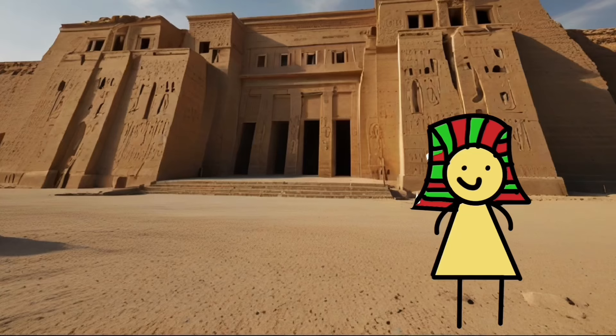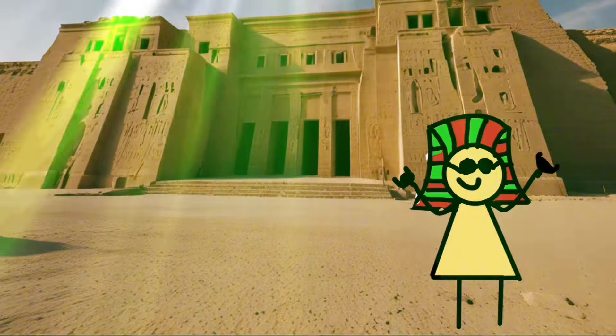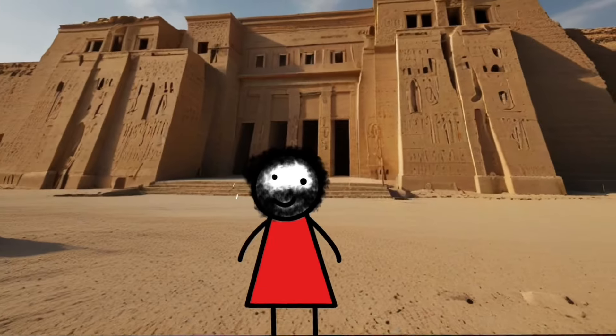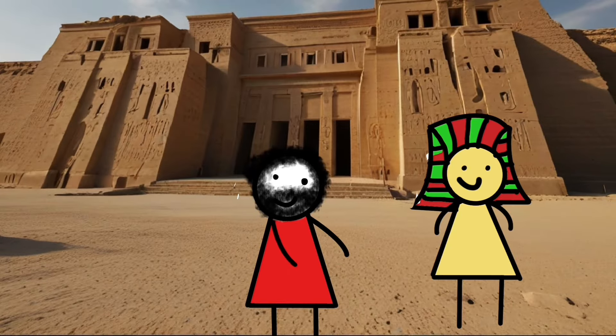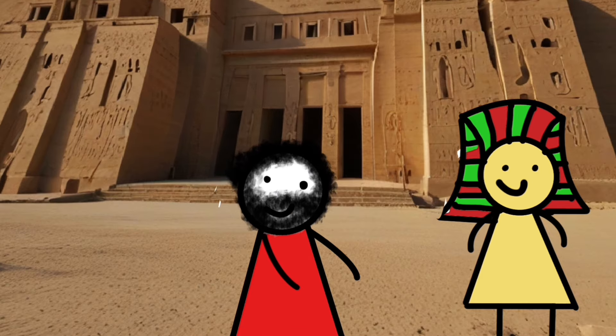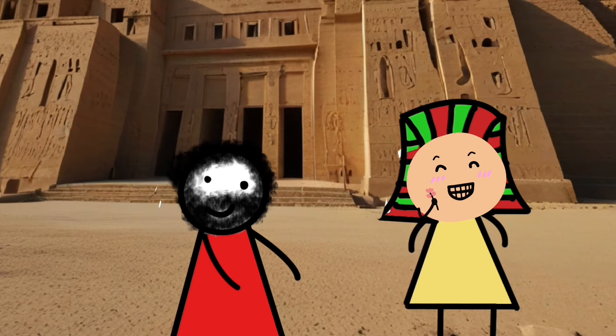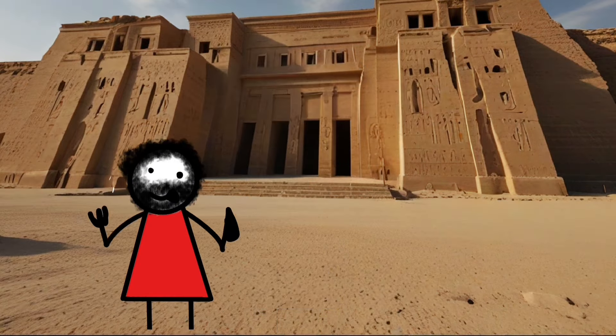In ancient Egypt, where the pharaohs were like the original reality TV stars, Herophilus rolls up and says, Hey, Ptolemy, can I cut open some criminals for science, you know? And Ptolemy's like, sure, why not? So, Herophilus gets the green light and starts slicing and dicing.